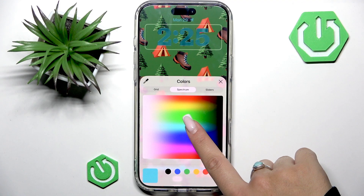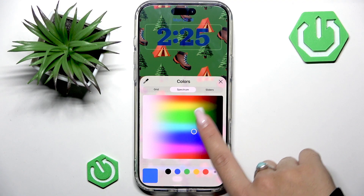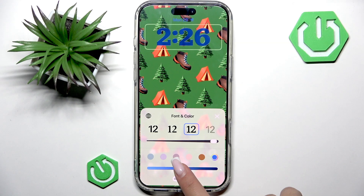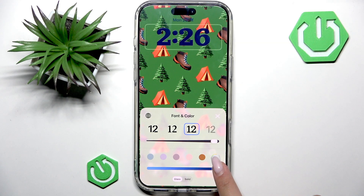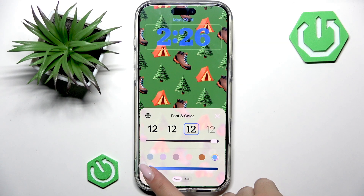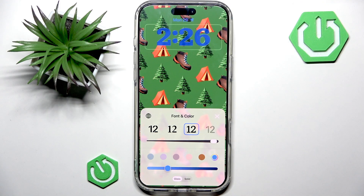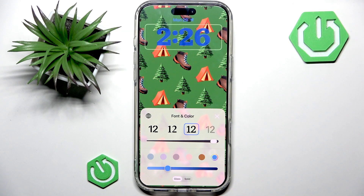Let's set a color like this, and also a specific shade of the color. And if you tap this globe icon right here, you can change scripts.